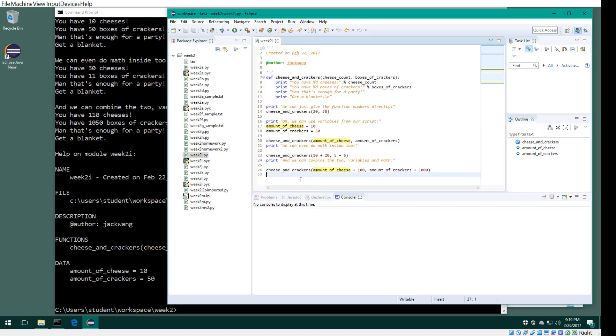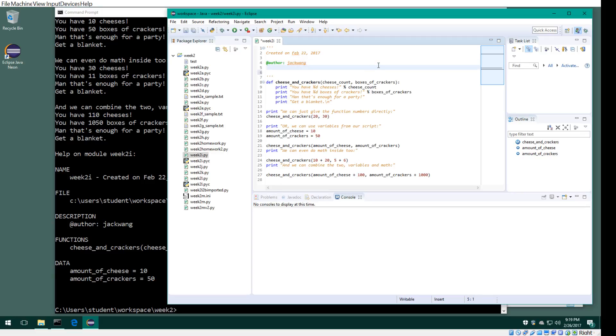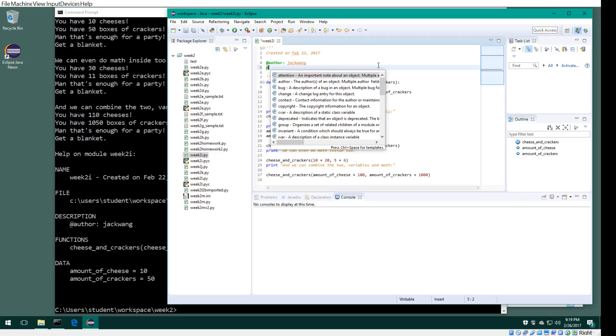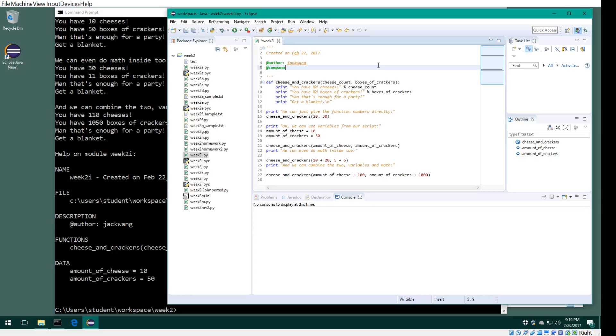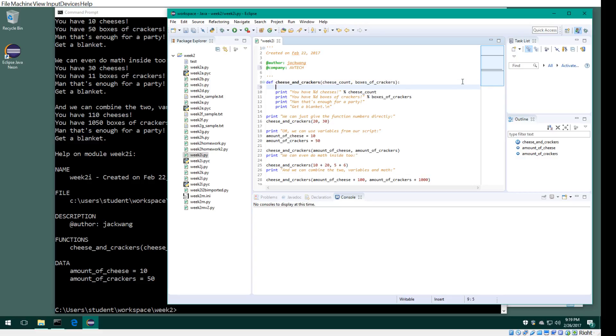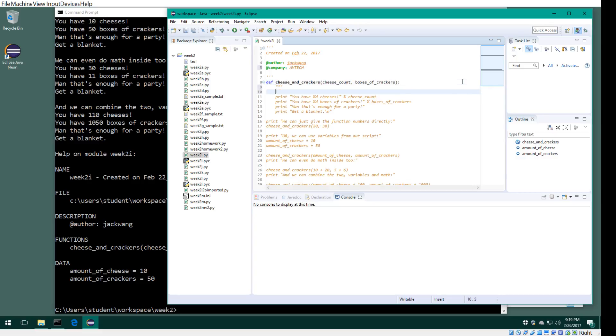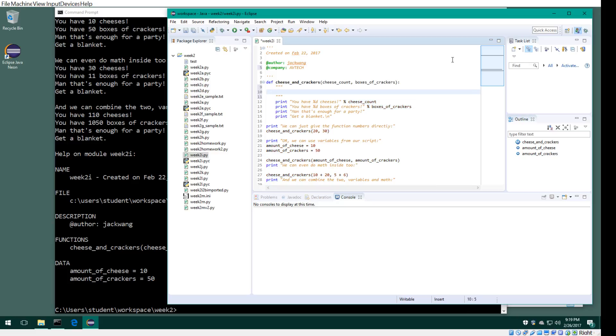Now just to show you, let me modify this. I'll add a company field here—company is, let's just say, AV Tech. And someone in the class talked about what if I pass the wrong type, so I want to document this.